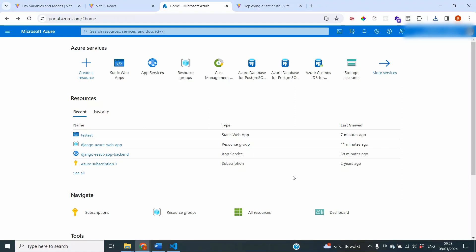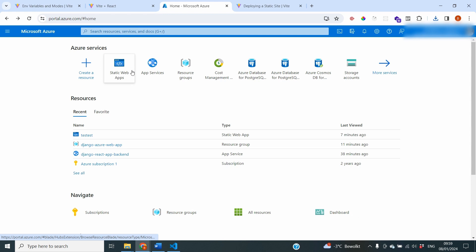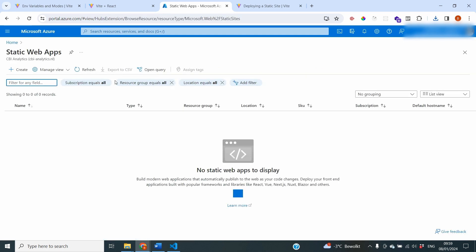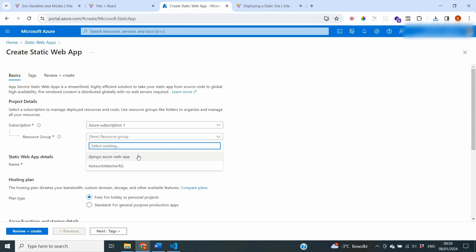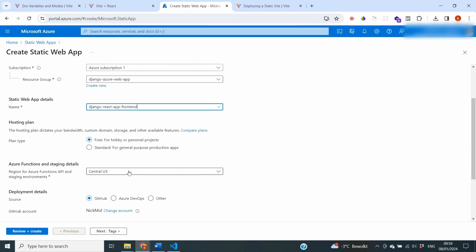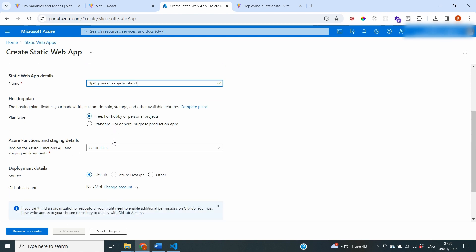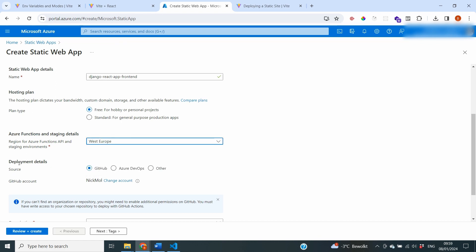Now it's time for the next step: creating the resources for the front-end deployment and connecting our code to it. Go to the Azure portal, log in, and search for Static Web Apps. Click create. It will ask for a resource group — select the same one as previously. Name the static web app 'Django React App Frontend'. Select the free plan, choose West Europe as the region, and select GitHub as the deployment source, same as for the backend.